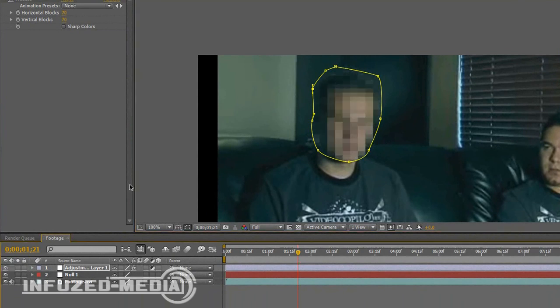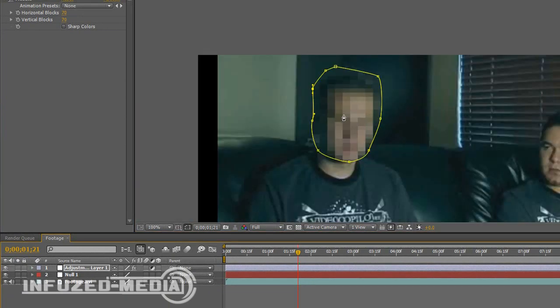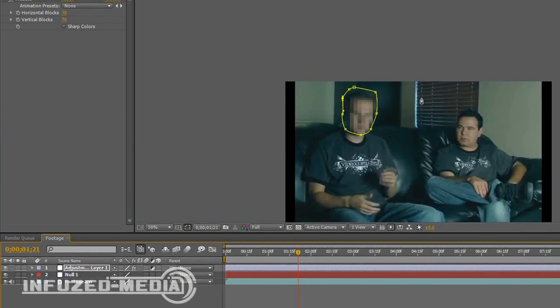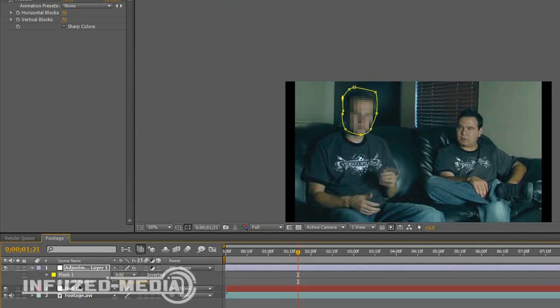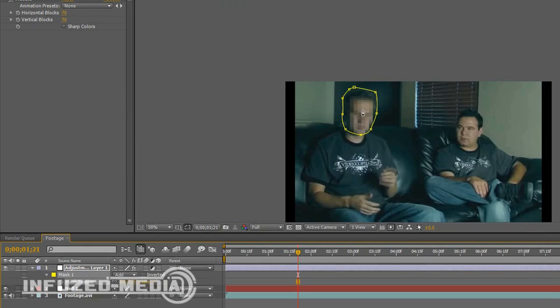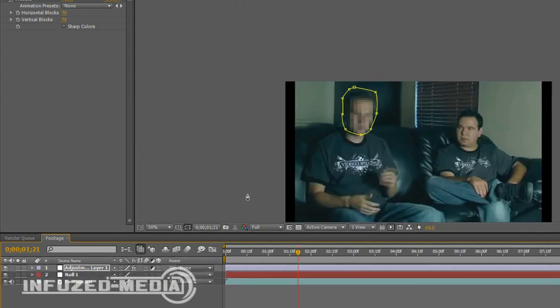Now turn your adjustment layer on. As you can see, it's pretty much just around his head, nowhere else. That's the effect we're looking for. If you press F on your keyboard, you can adjust the feather to make it a bit cleaner around the edges.